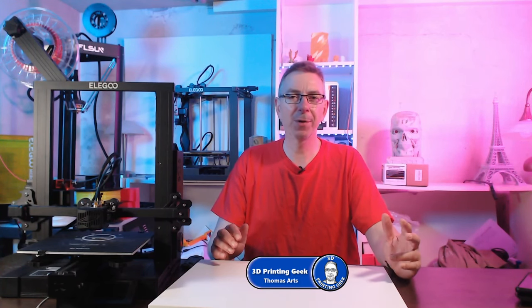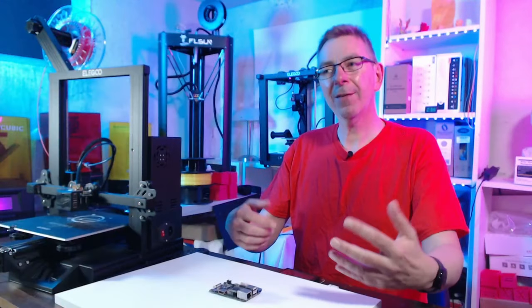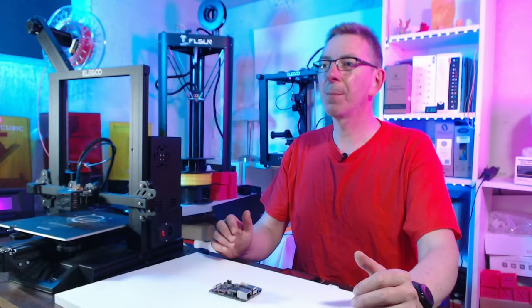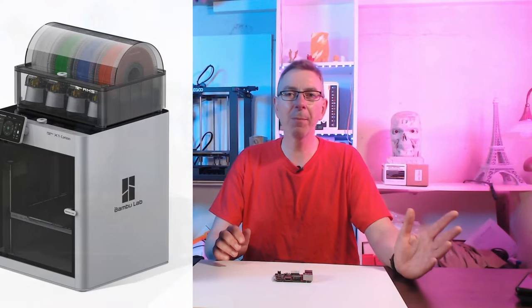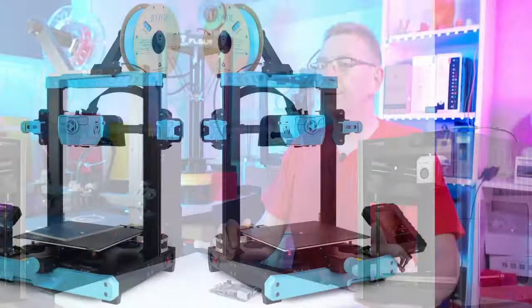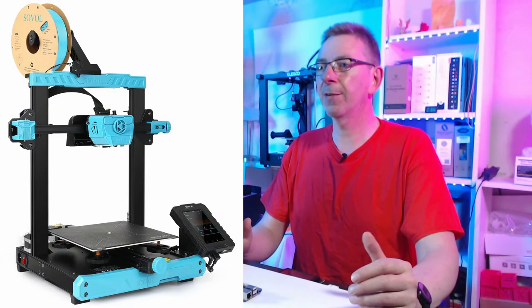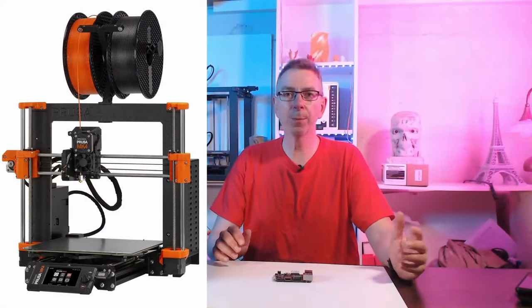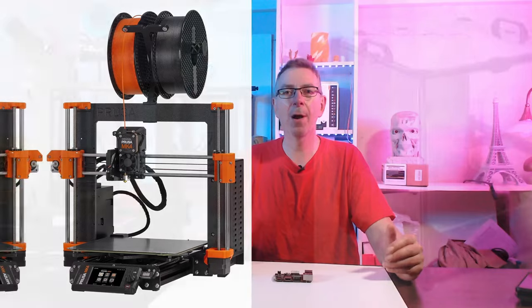Almost any new 3D printer released recently comes with Klipper pre-installed or at least with Klipper-like features. The last month brought a bunch of new 3D printers with impressive features and speeds like the BambuLabs X1 and P1P, Sovol SV07, the new Prusa MK4.